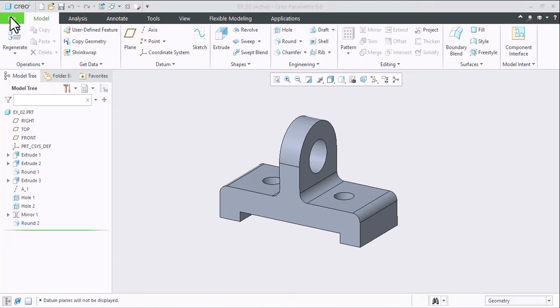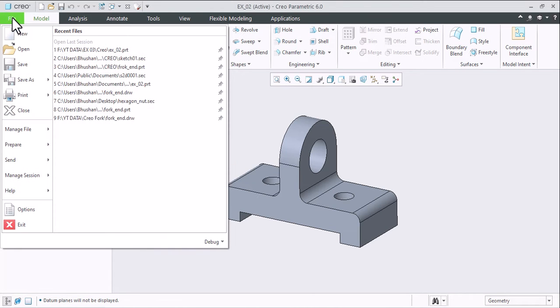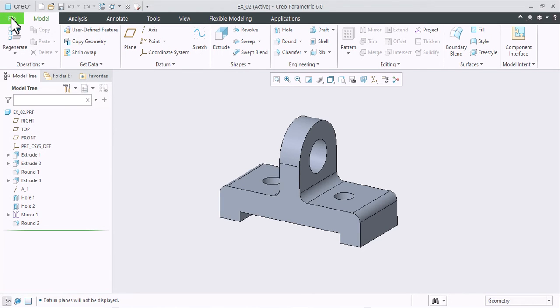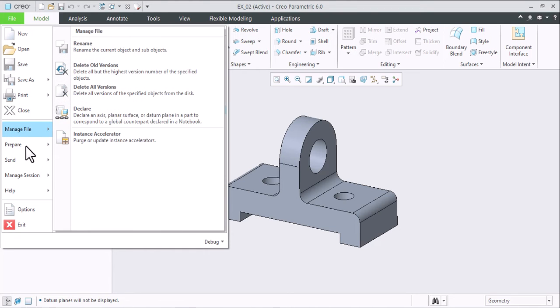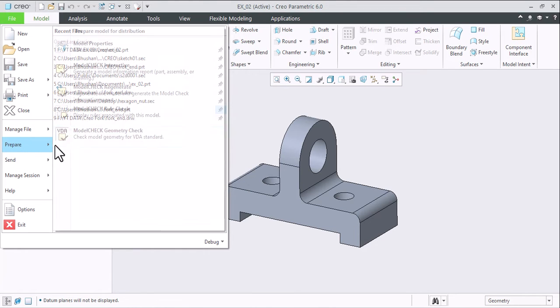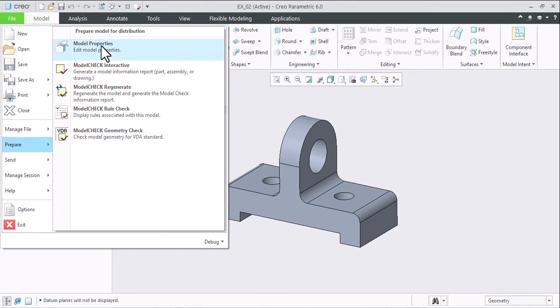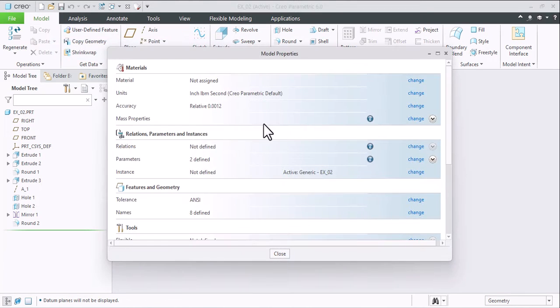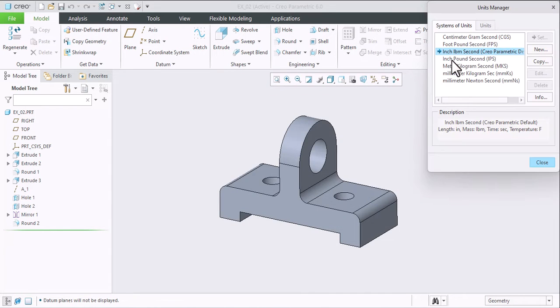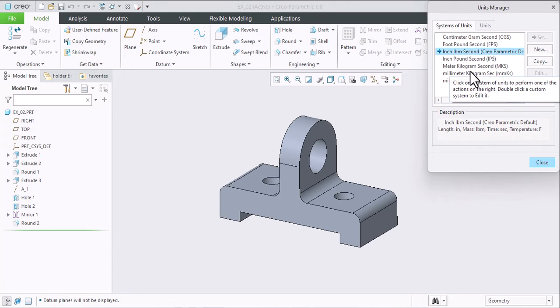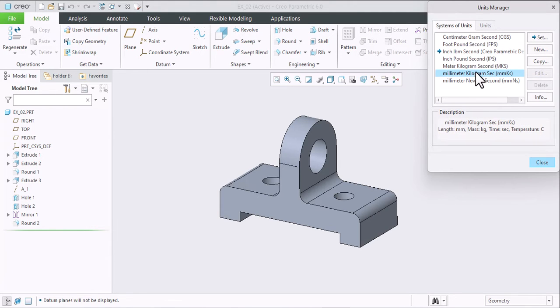If you want to calculate the weight of a part, then go to File > Repair Model Properties and first set units. So I am clicking Change. I need millimeter, kilogram, and second. I need weight in kilograms, so I'll just set these units.